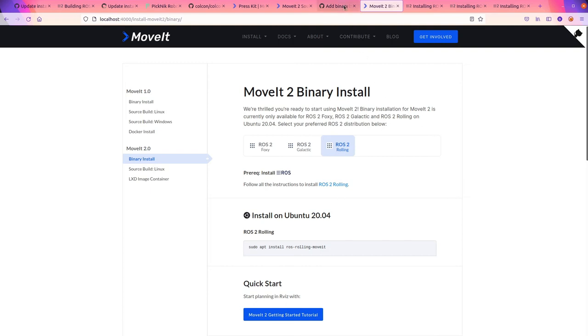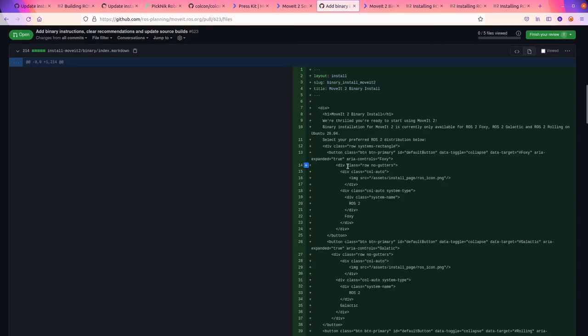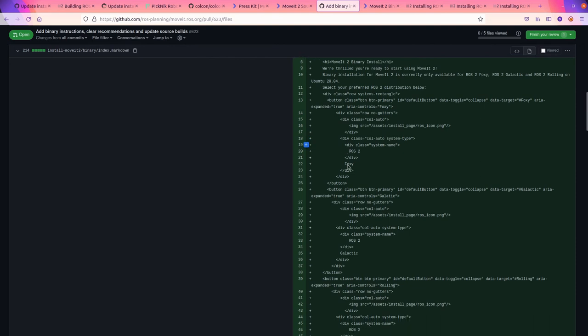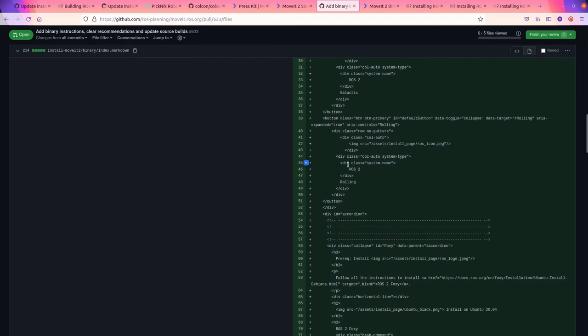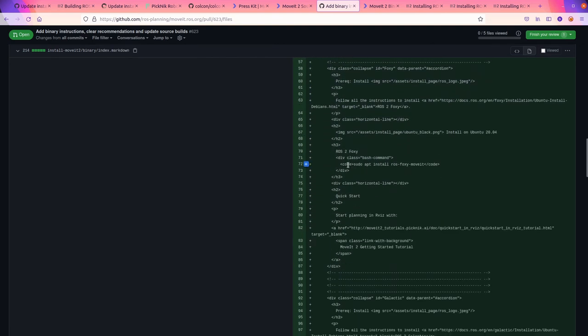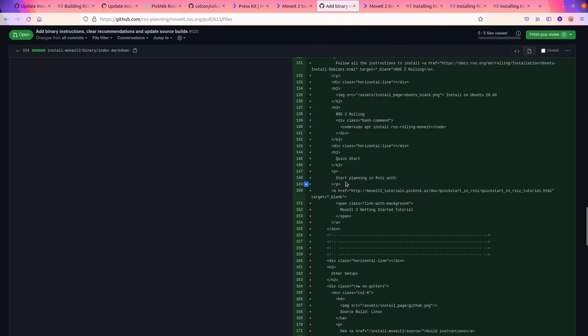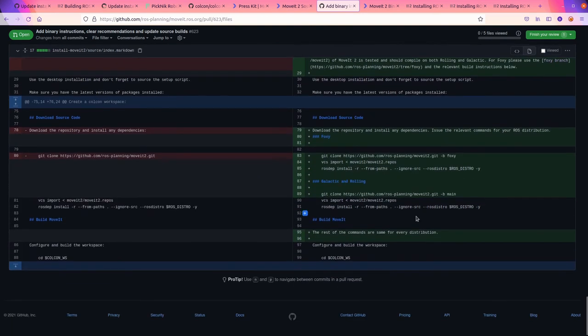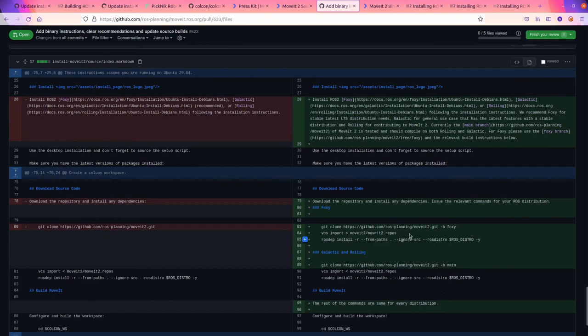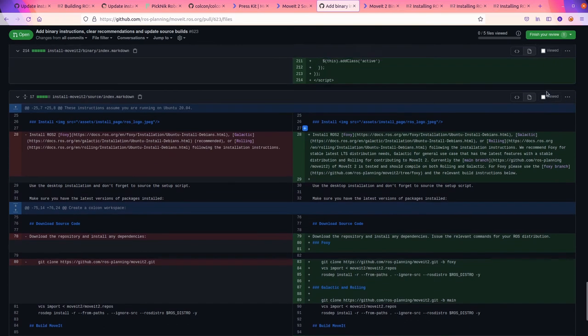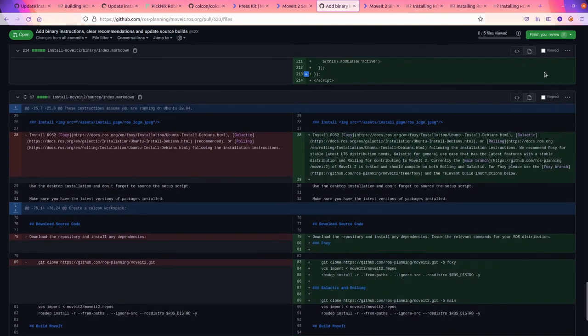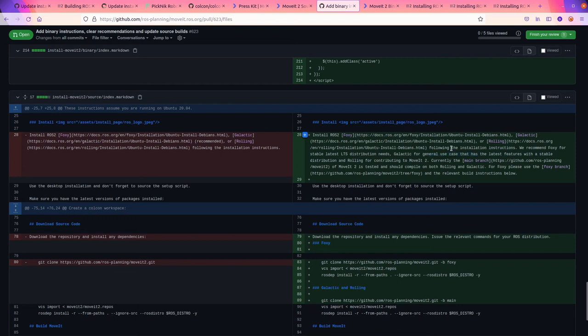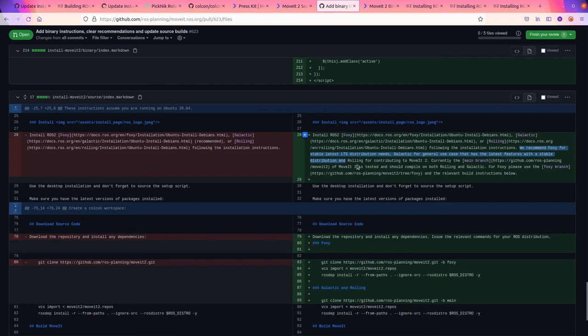I'm gonna figure out how to do that. GitHub added that feature and that's really cool. I really like this. This is cool. All right. The rest of the commands are the same for every distribution. This is some advice. We recommend Foxy for the latest stable LTS distribution needs. Galactic for general use case. Rolling for contributing to MoveIt 2. All right, cool.